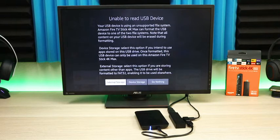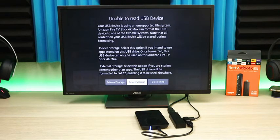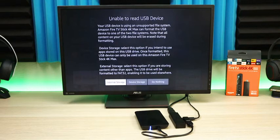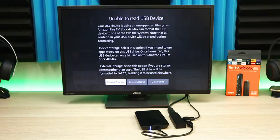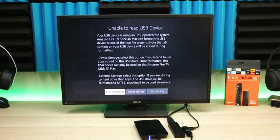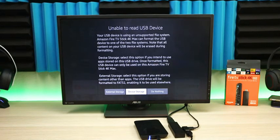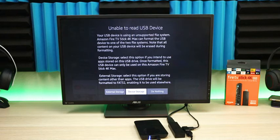External storage means you can move from device to device, put your content and files on there, and be able to read it from the Fire Stick. If you format it as device storage, it has to stay with this Fire Stick because key applications will be installed directly. For this scenario, I'm going to leave it as device storage to make the Fire Stick have a larger drive.